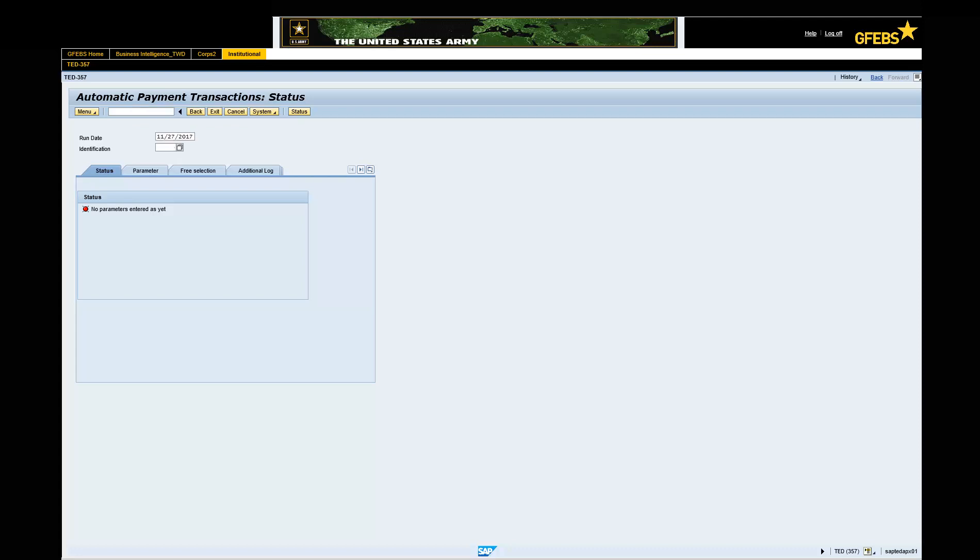Enter EF200 in the identification field. Note, the two alpha characters indicate if the run is for checks or electronic funds transfer, EFT.